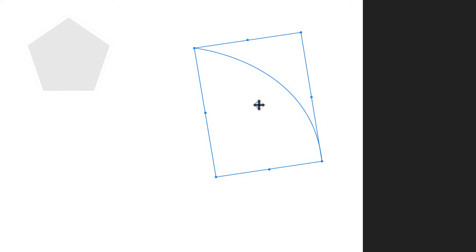With snapping turned on, you can snap the rotation centre back to the original position at any time.